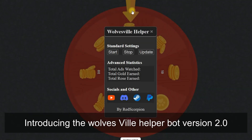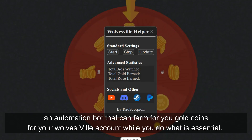Introducing the Wolvesville Helper Bot version 2.0, an automation bot that can farm gold coins for your Wolvesville account while you do what is essential.